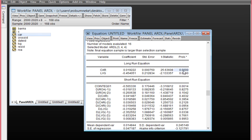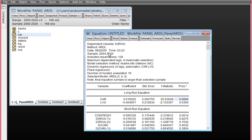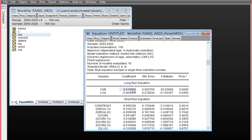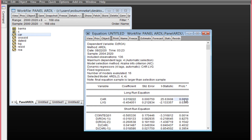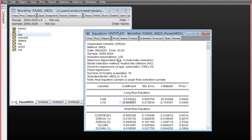Looking at the long-run results: for CAR, the p-value is less than 0.05, showing it is statistically significant. CAR has a positive and statistically significant relationship with ROA. For LBG, we discover it is negative, meaning LBG has a negative relationship with ROA. Looking at the p-value for LBG, it is less than 0.05, meaning it has a statistically significant relationship with ROA. So LBG has a negative and statistically significant relationship with ROA.